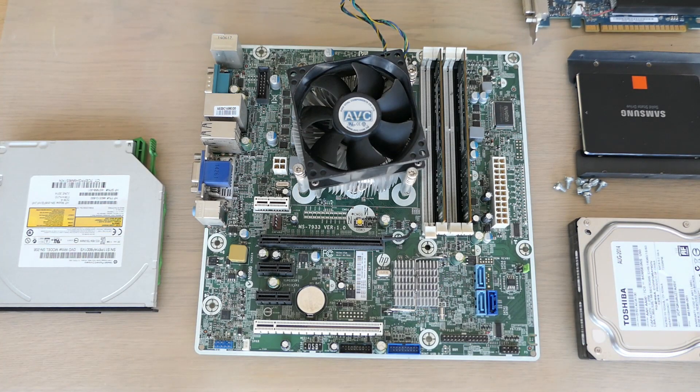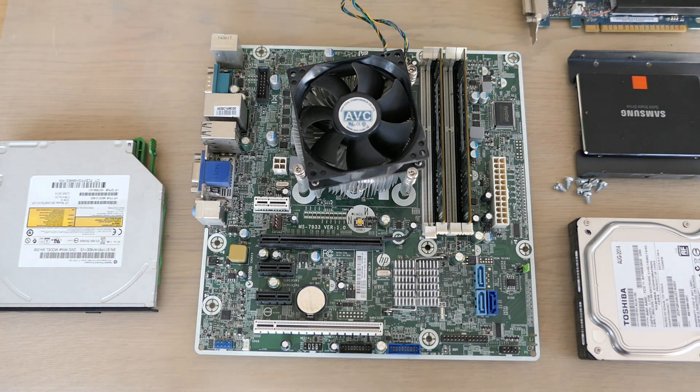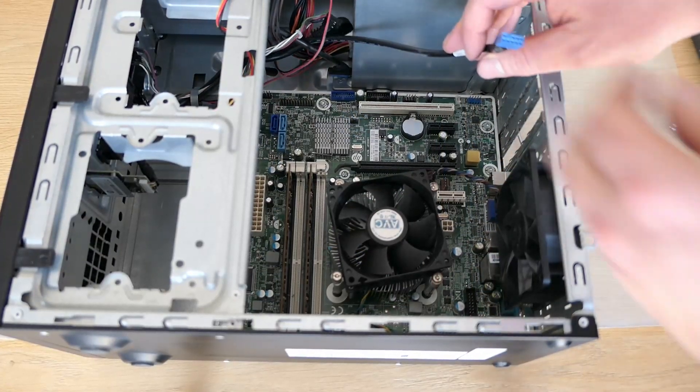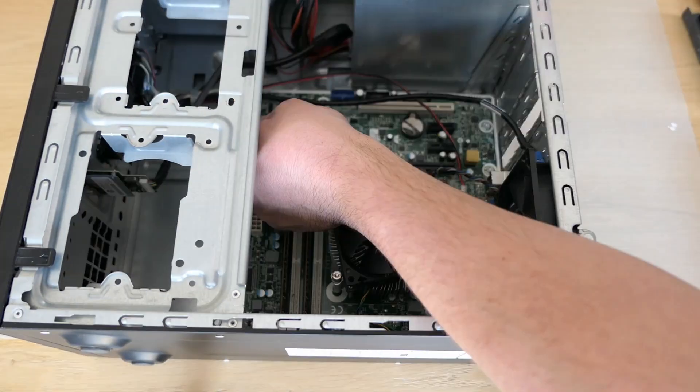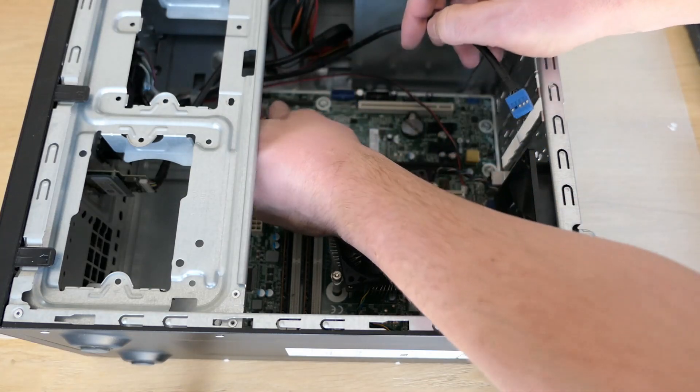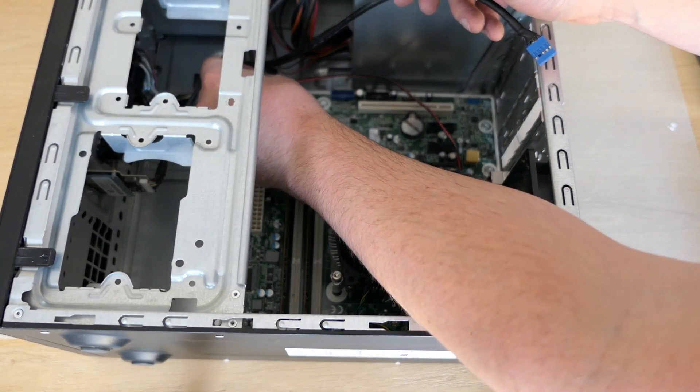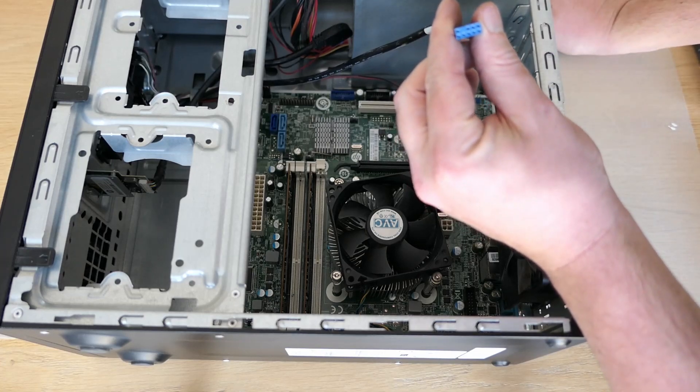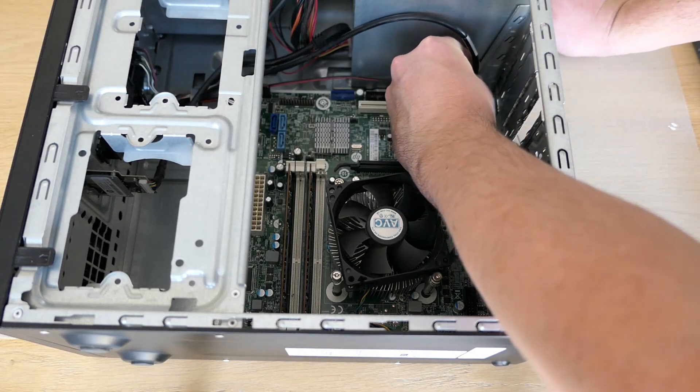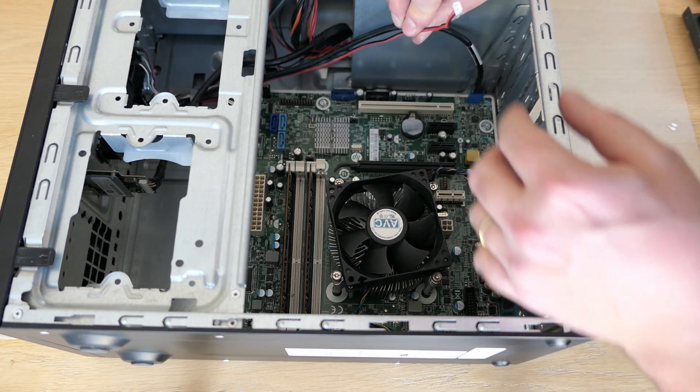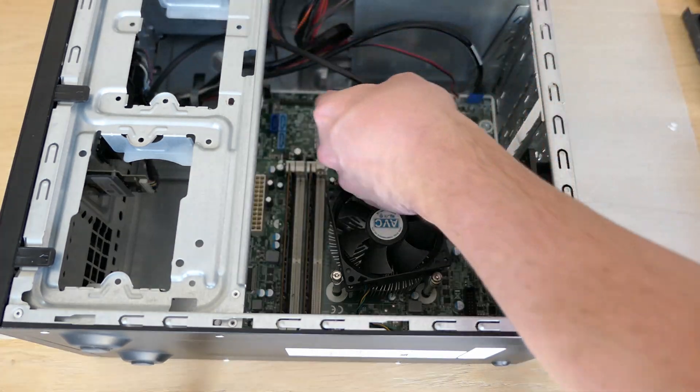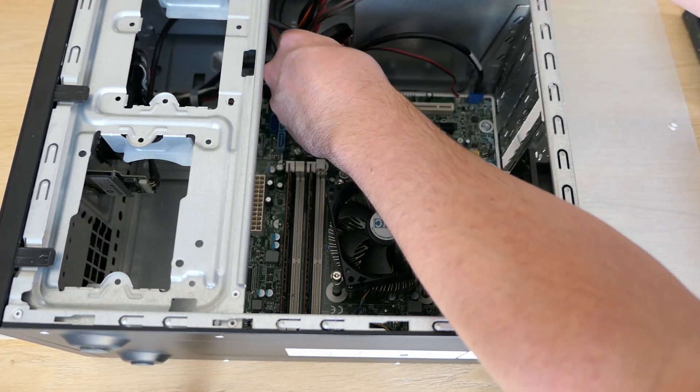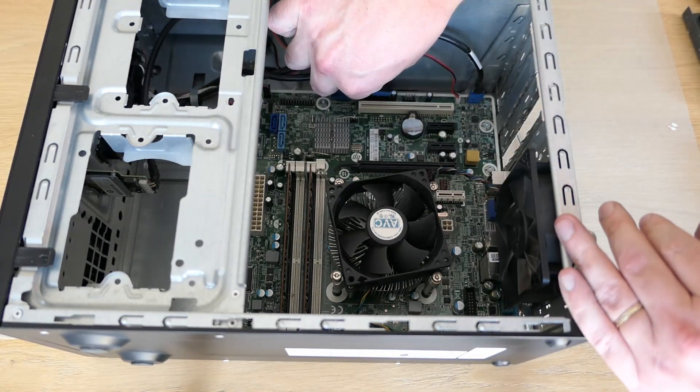Now we are ready to put the board back in the case, but unfortunately I forgot to press the record button for that. Once installed, we need to reconnect everything for the front panel. Front audio. The built-in speaker. SD card reader. And USB ports.